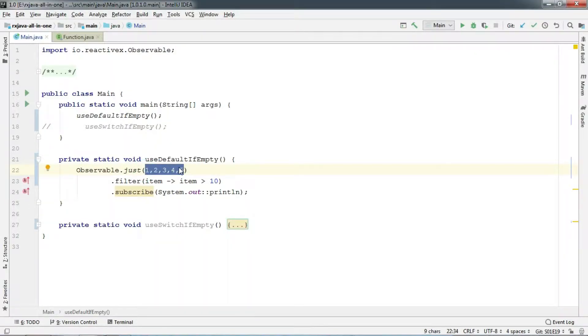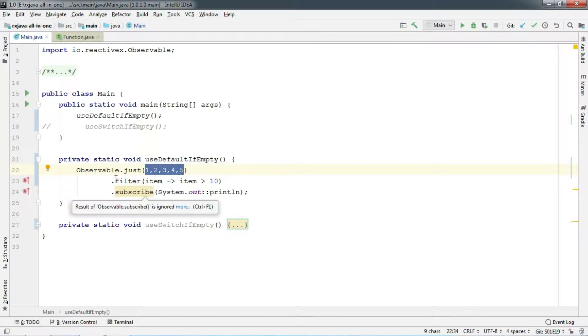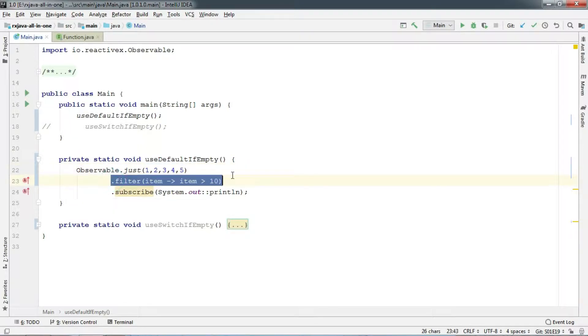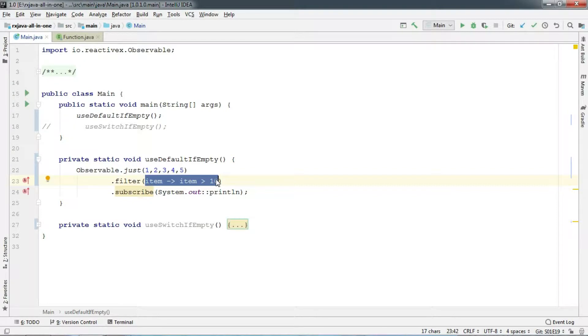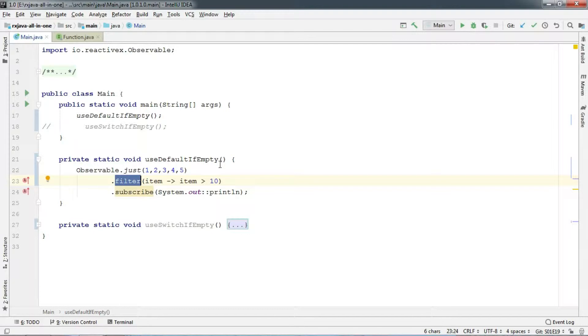Here we have an observable which will emit 1 to 5. But wait, we have chained a filter operator which says that number needs to be greater than 10. We know that it's not going to print anything in the console. If you have any doubt regarding filter operator, click on the card that you see right now.